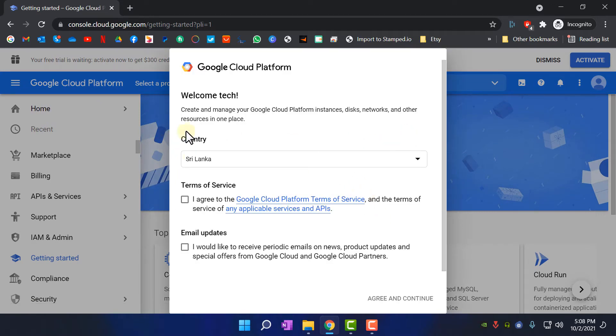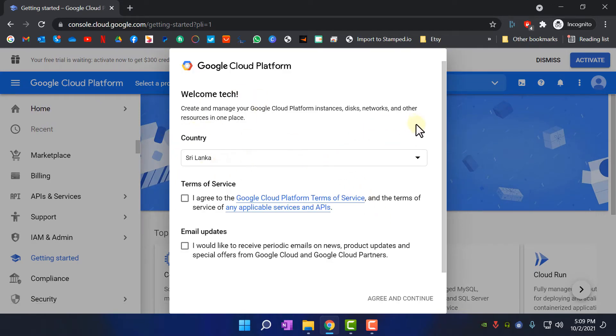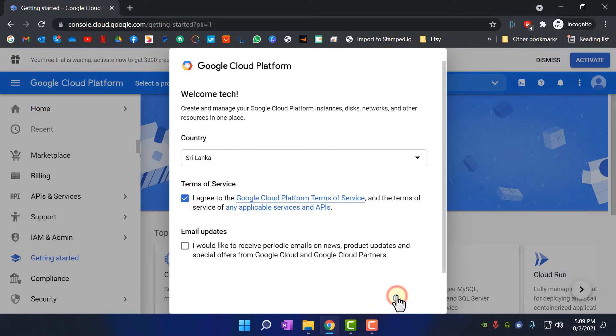In here, you need to select your country and confirm the terms and conditions, and agree and continue.